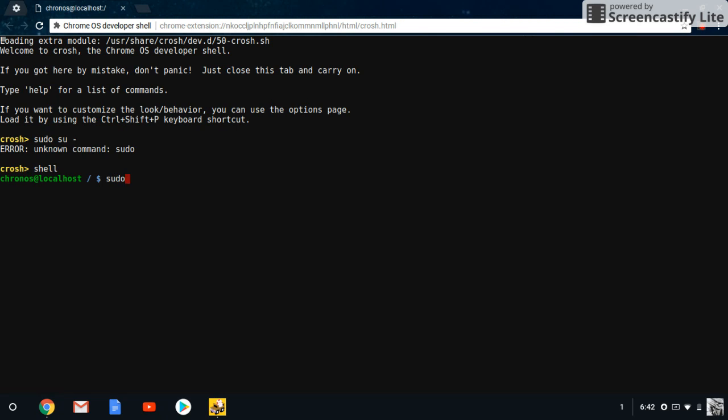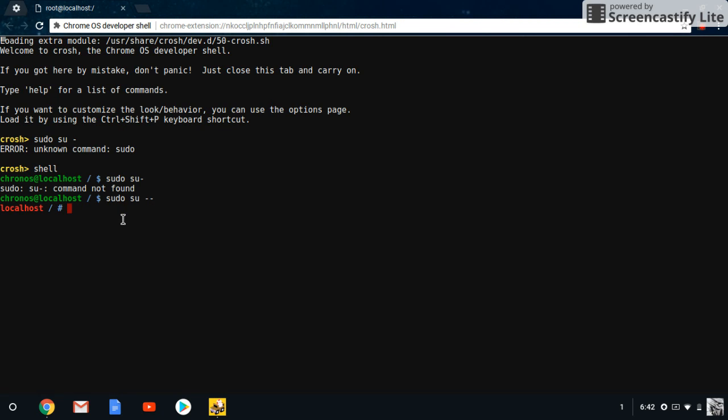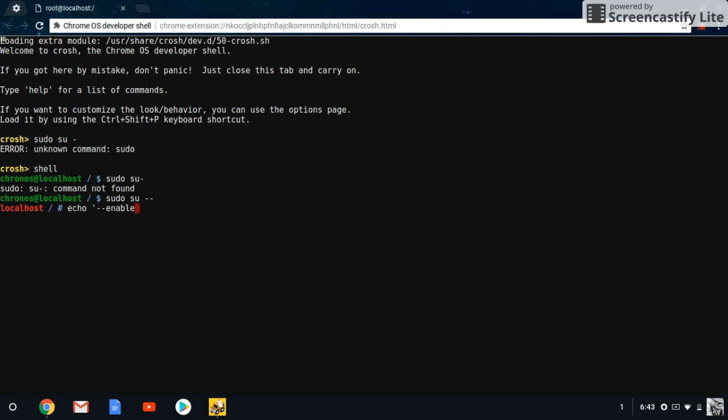And after that, you're going to type in echo space, begin quotation, or colon, actually. And then you're going to put double hyphen enable-ARC. You're going to close that.